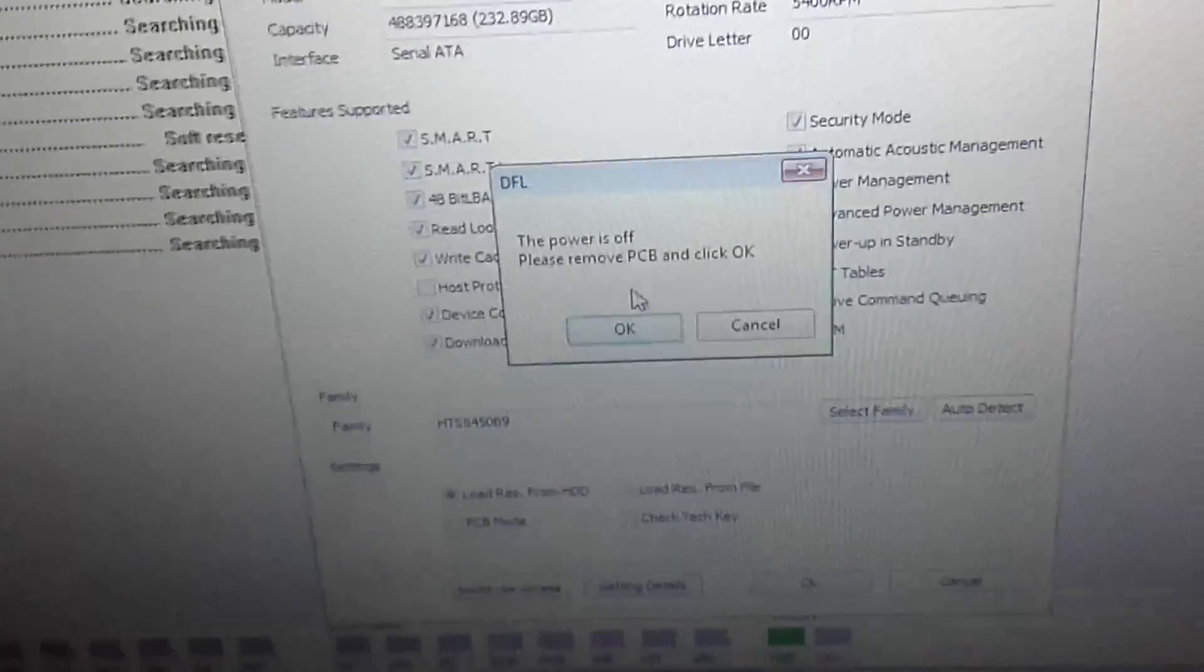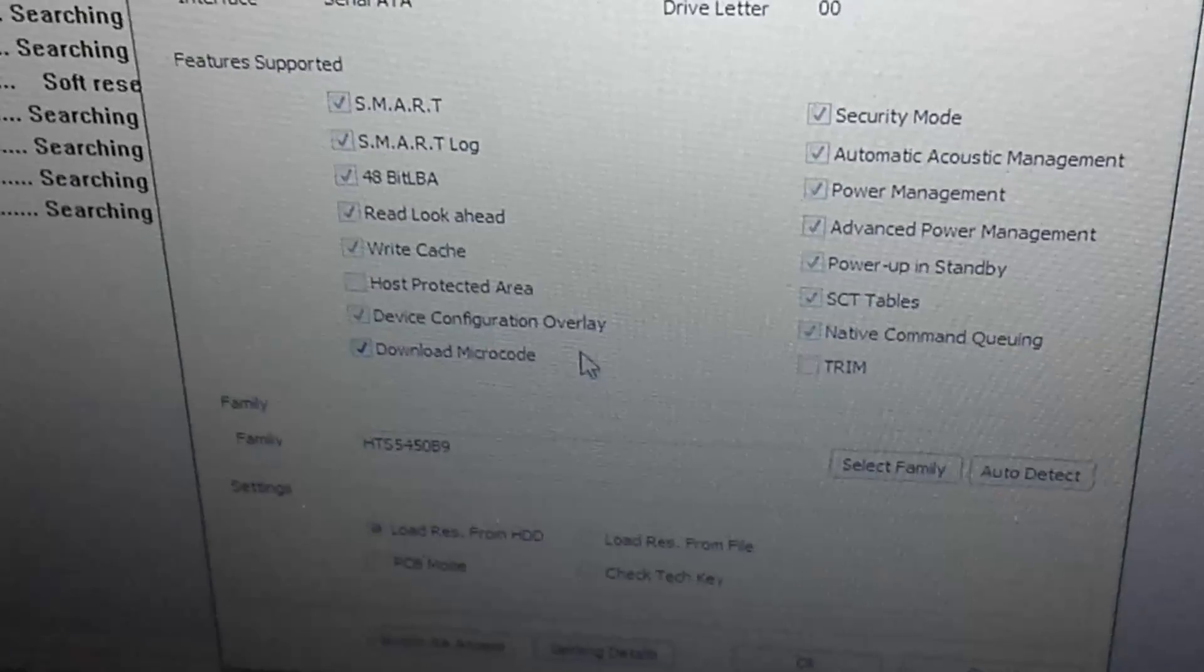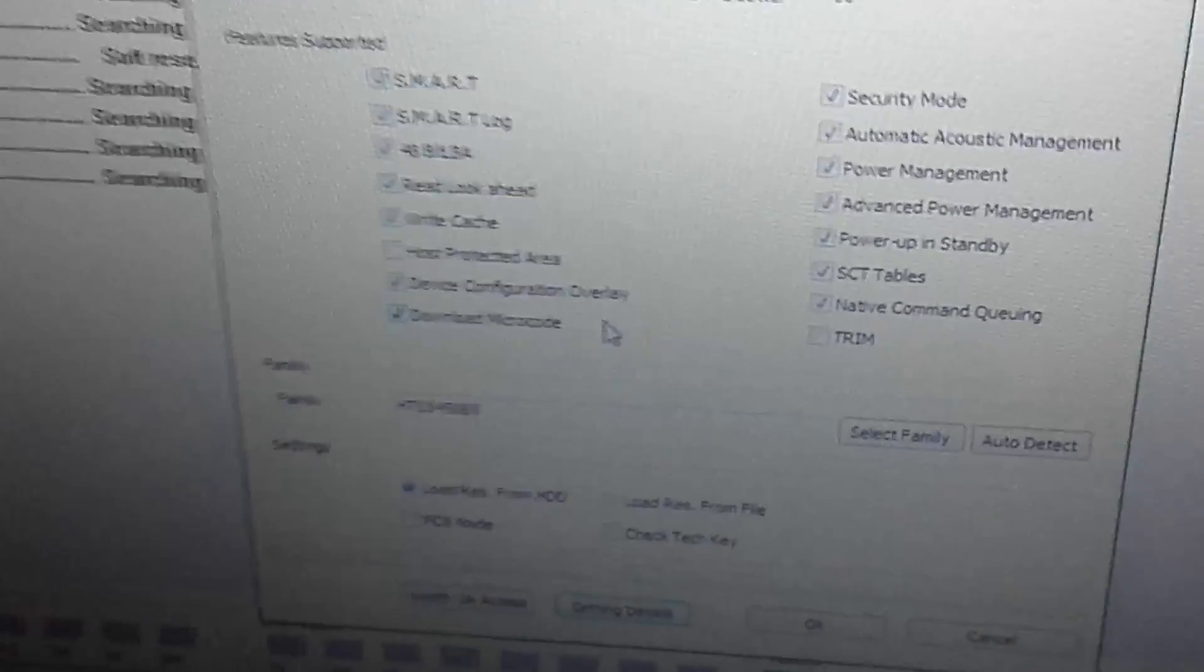Now let's go back to the program, click OK and then wait.